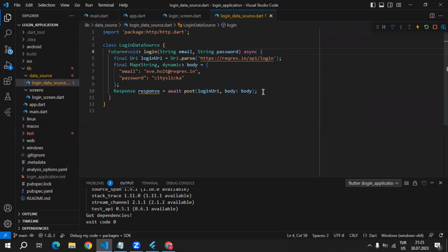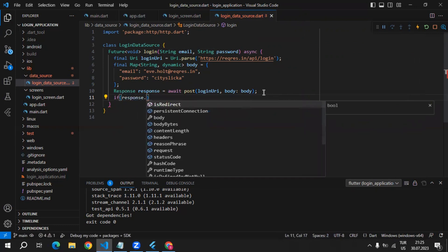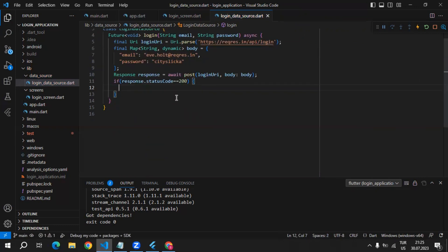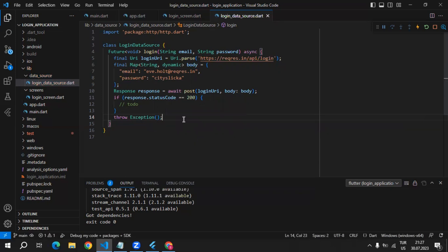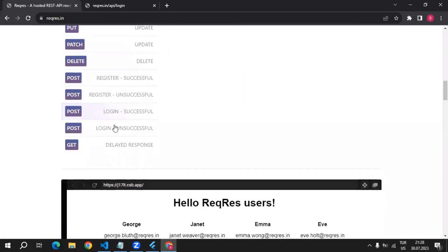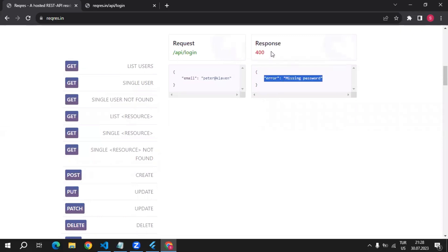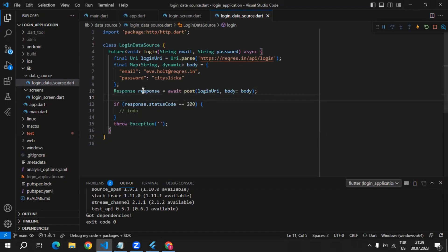If there are errors, meaning the status code is not 200, we're going to show an error to the user. We can use an if statement and check if response.statusCode is equal to 200 — in that case we'll do some actions later and leave it blank for now. If the status code is not 200 we can throw an exception. Instead of a hard-coded value, for login unsuccessful there is an error field inside the response body, so we can decode the response body and get that error.